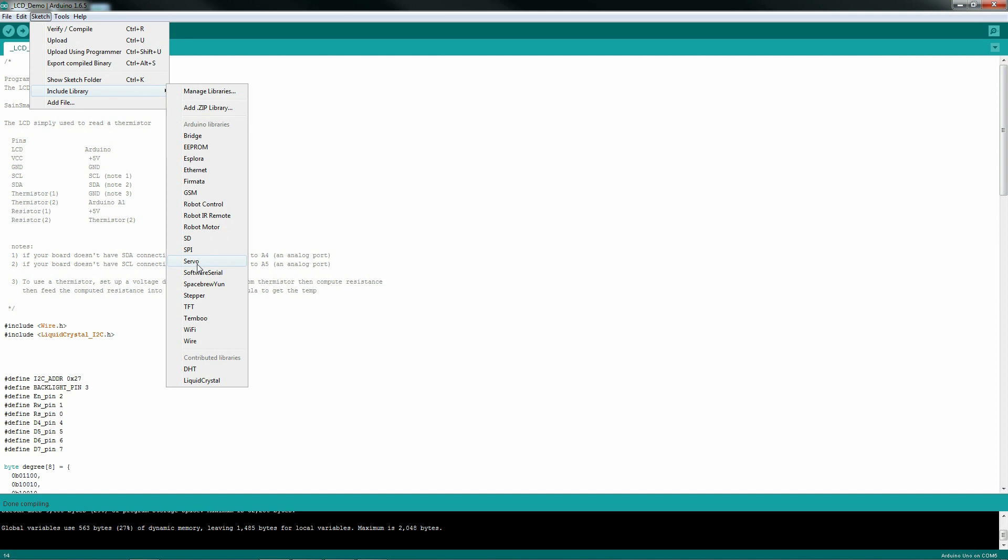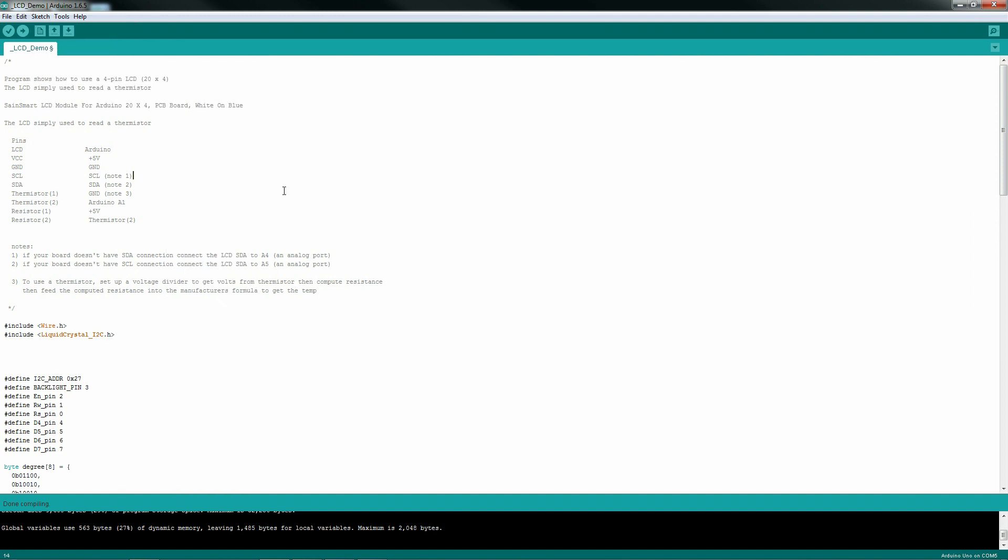Once you have those added, when you add your libraries, make sure your software is not running. Otherwise, Arduino won't recognize it. Then you can simply add the liquid crystal, and it will add the include statements for you in your project.